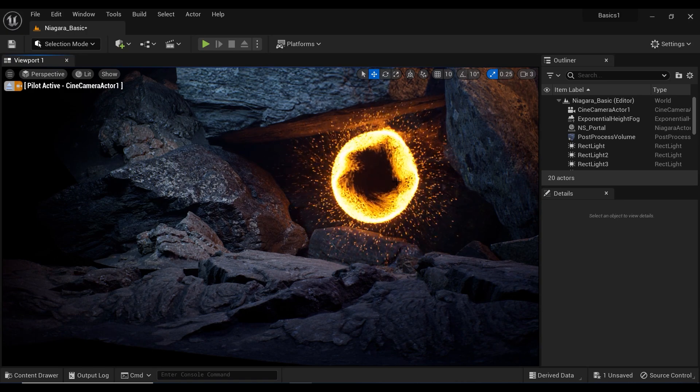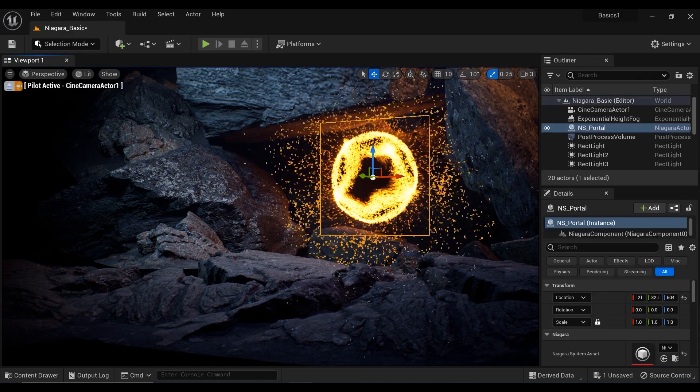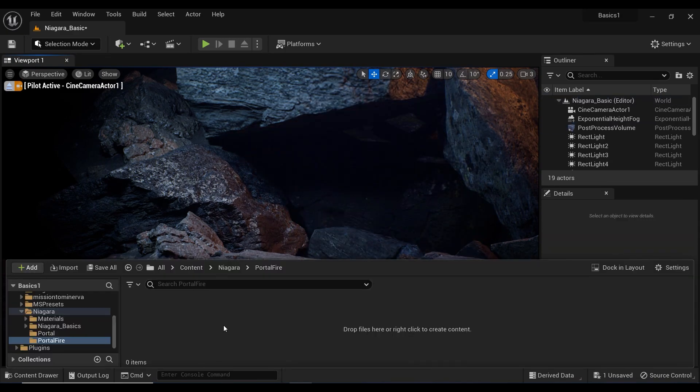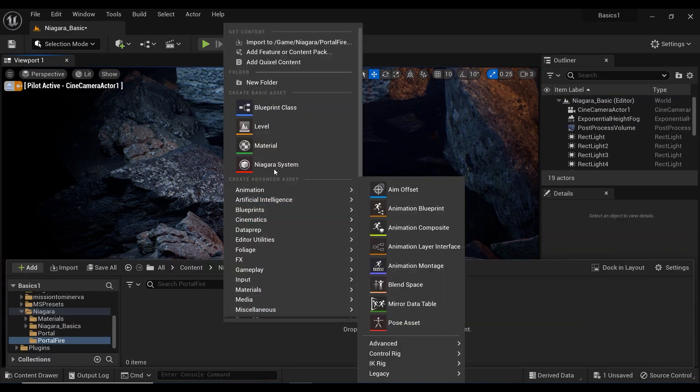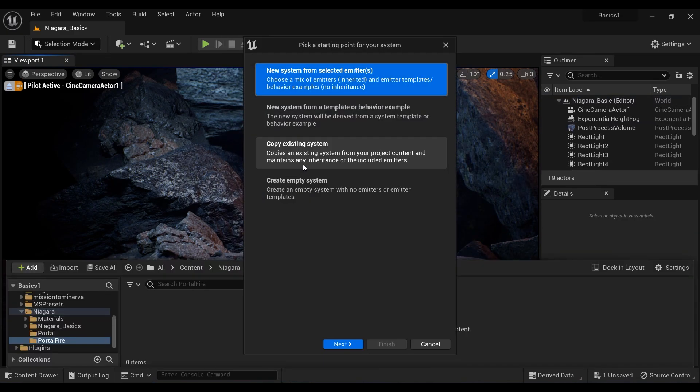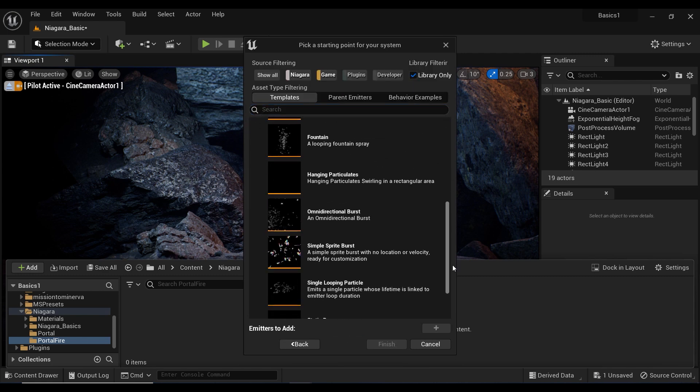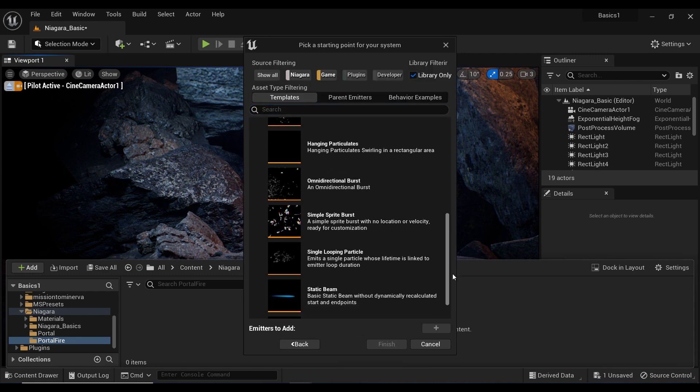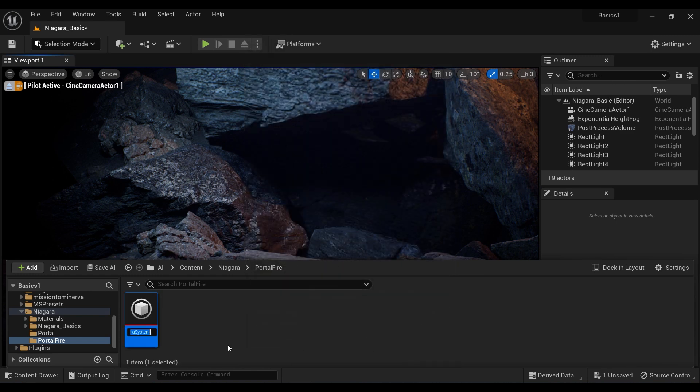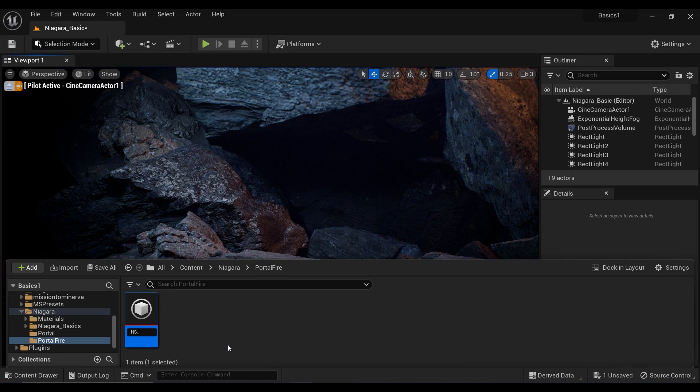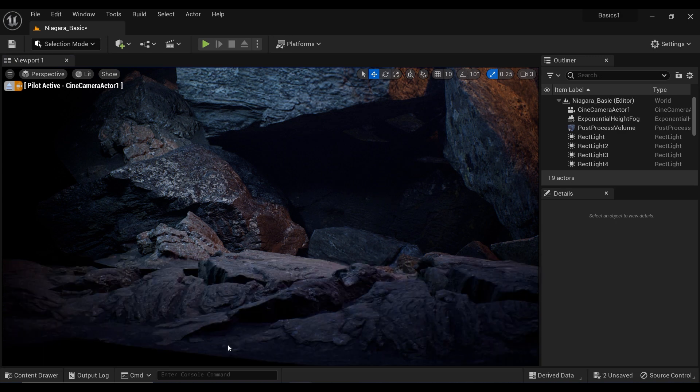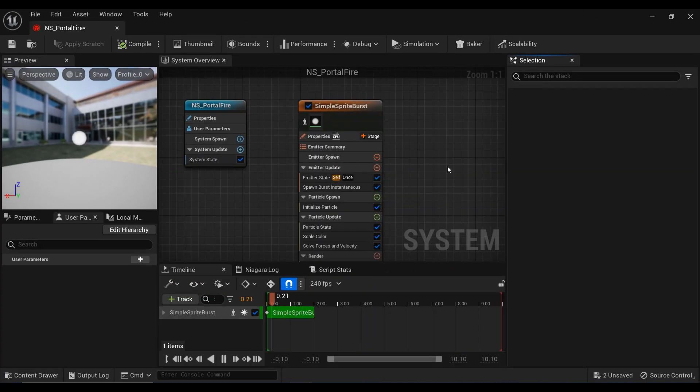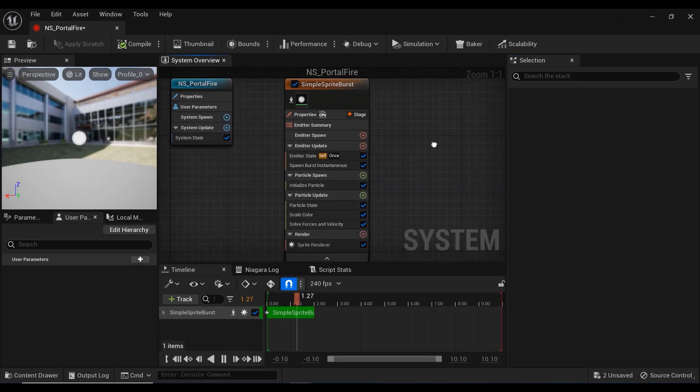As we did in the previous episodes, let's delete the existing Niagara system and create a new one. I'm going to select the simple sprite burst template and add it to our project and name it as NS_portal_fire, for example. Let's double click on it and here we have the Niagara system.